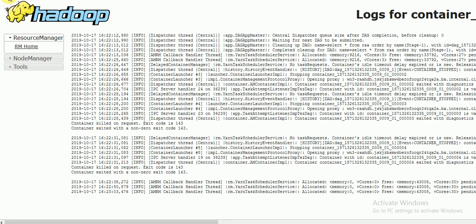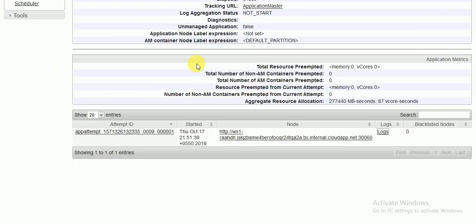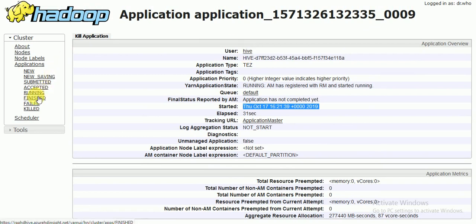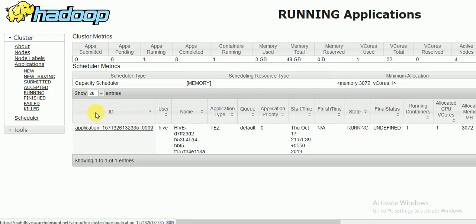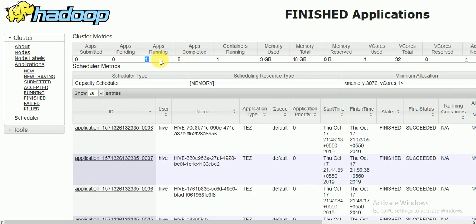Going back, you can see the running jobs and all finished jobs with their complete status — total available memory, memory currently in use, and how many jobs are running. Currently nine jobs have been submitted, eight completed, and one is running, using 3 GB memory out of 48 GB.